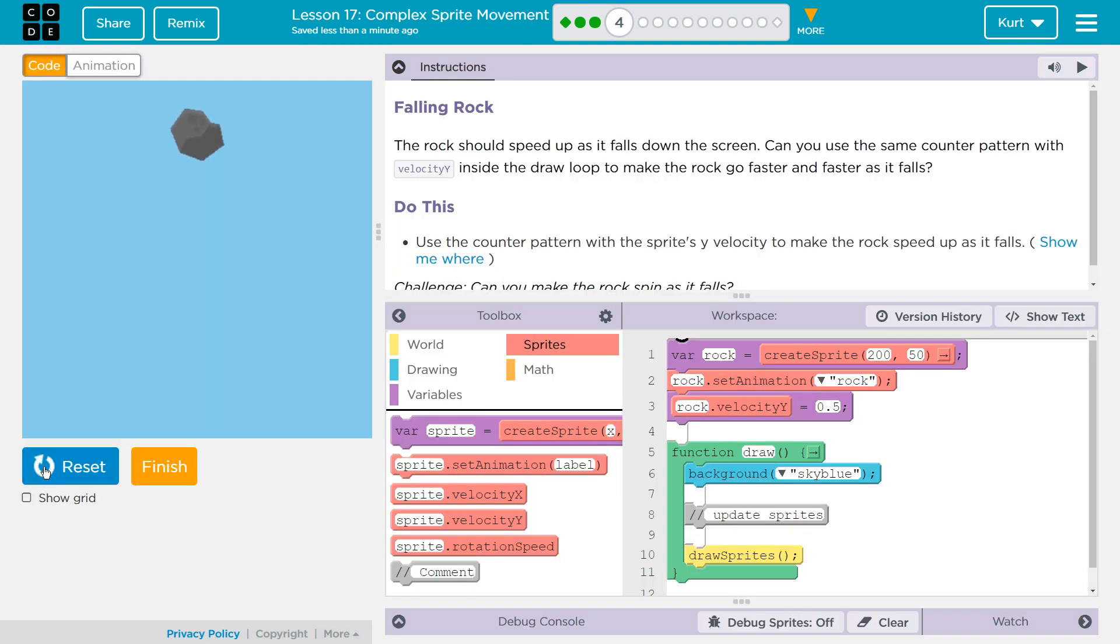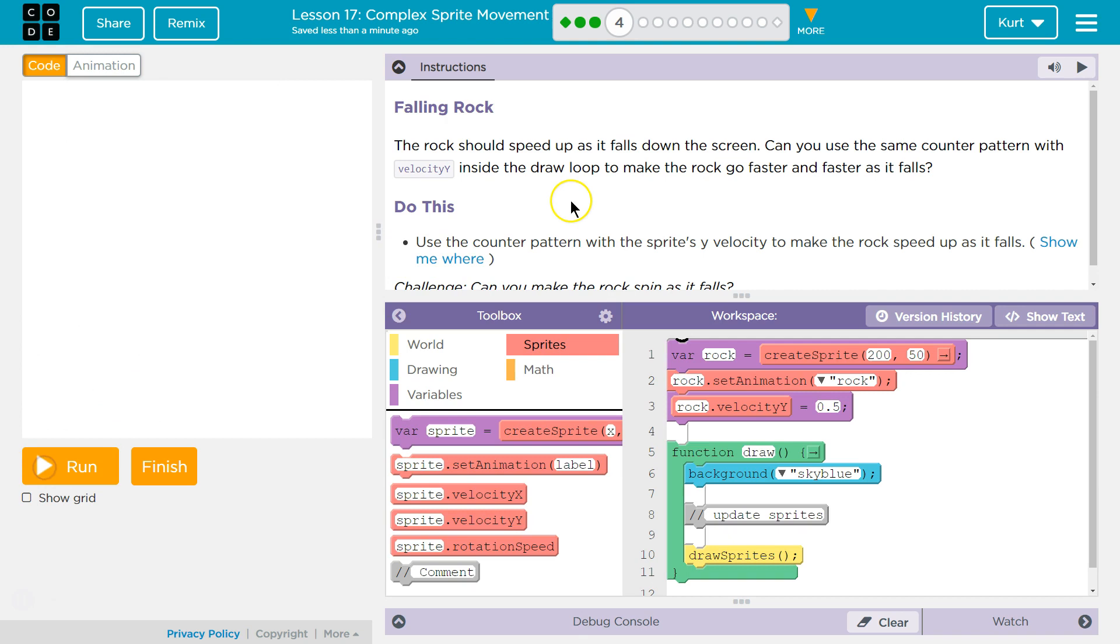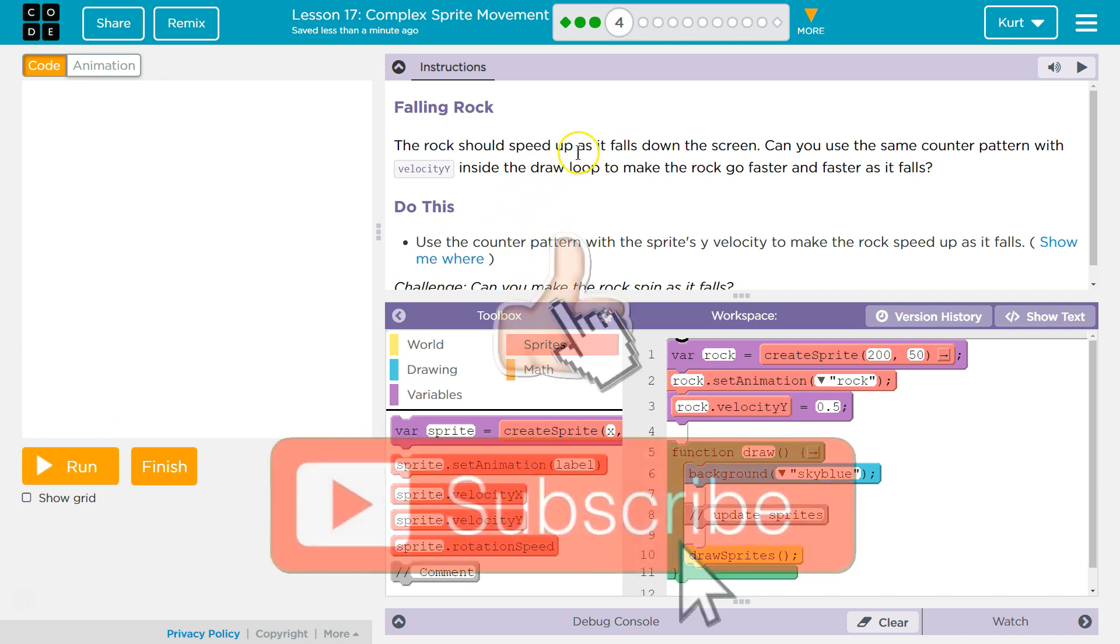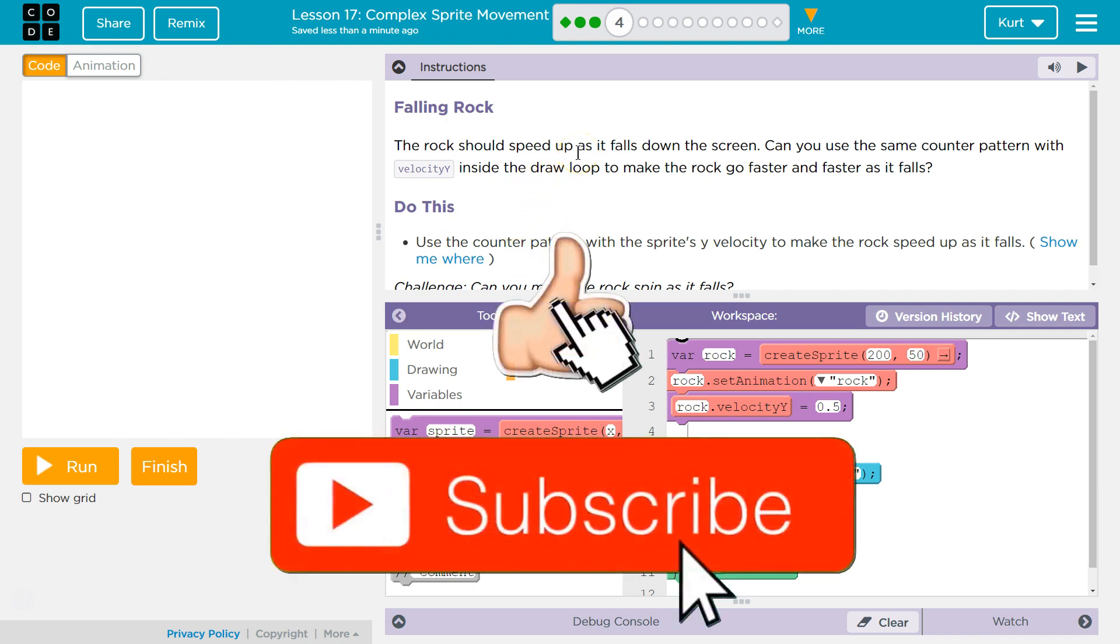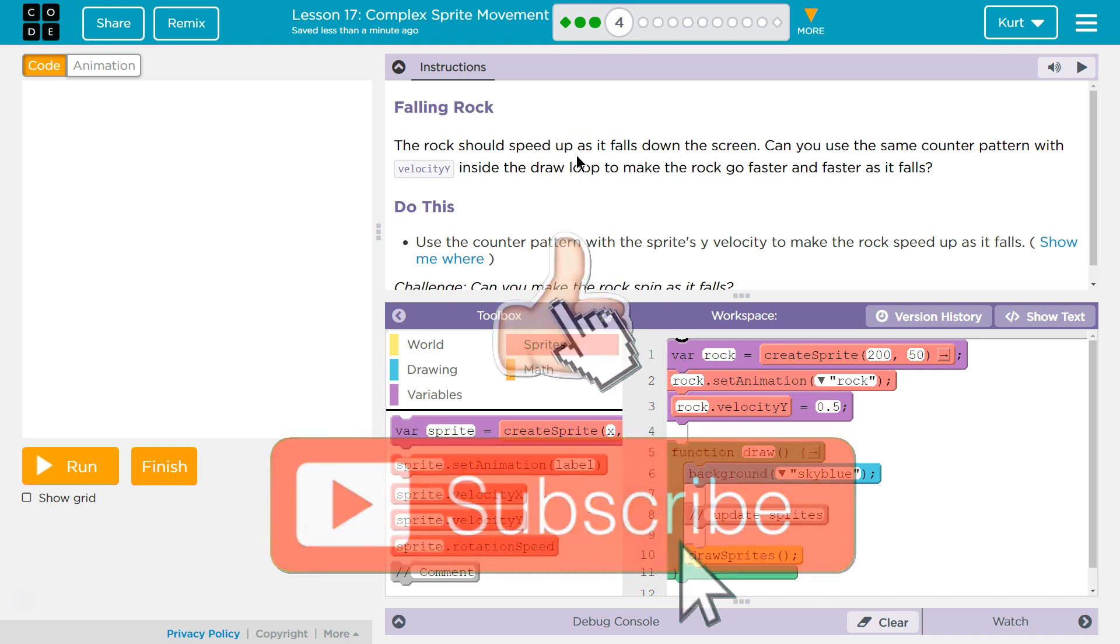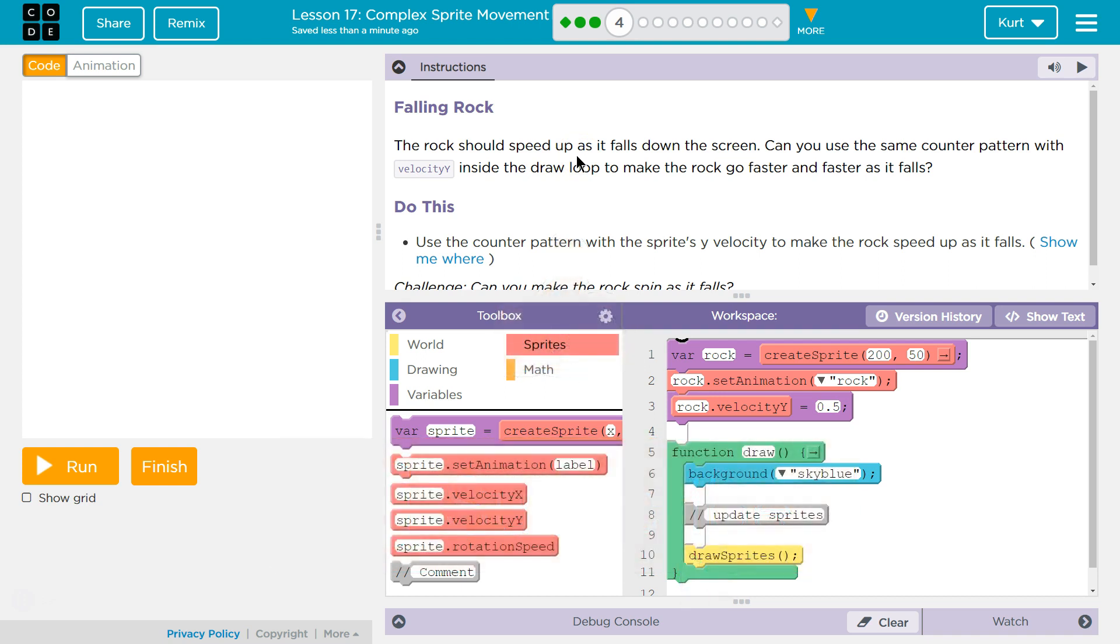Alright, so interesting. Let's see. Okay, falling rock. The rock should speed up as it falls down the screen. That would make sense. That's how gravity works. Can you use the same counter pattern with velocity x inside the draw loop to make the rock go faster and faster?